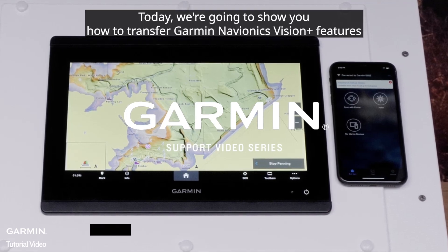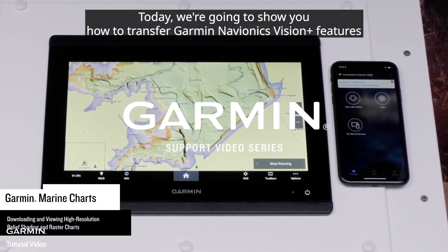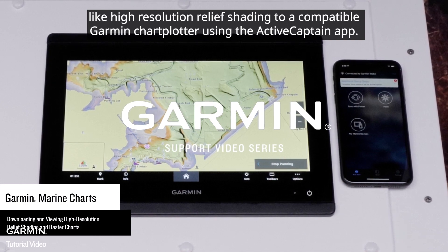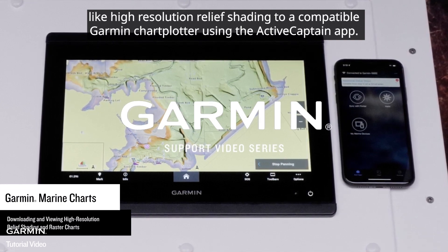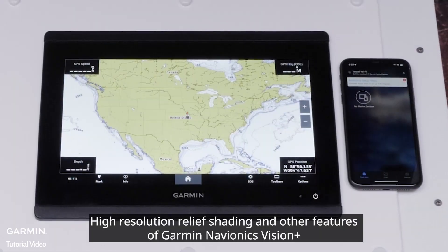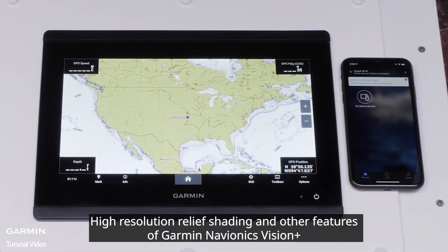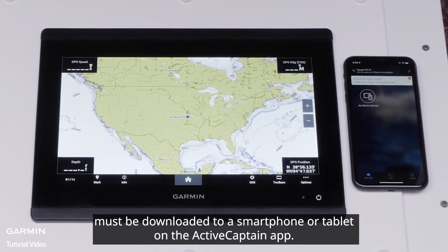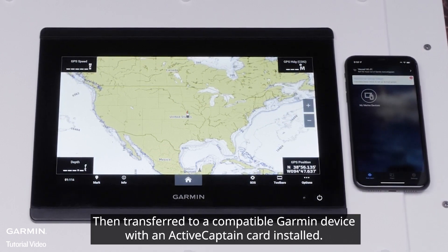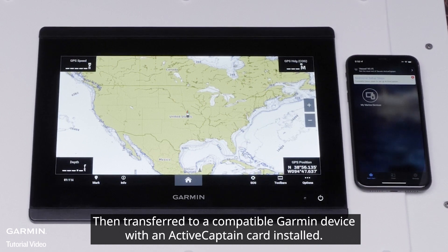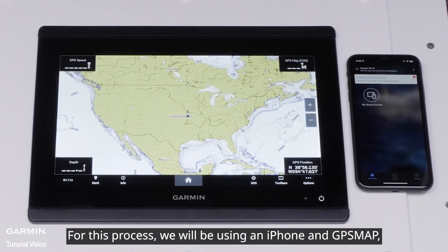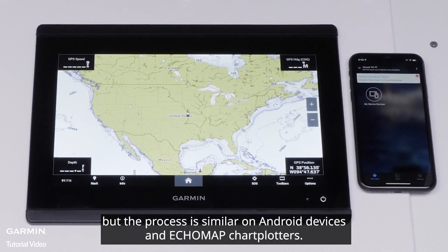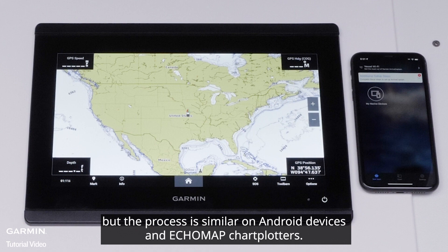Today, we're going to show you how to transfer Garmin Navionics Vision Plus features like high-resolution relief shading to a compatible Garmin chart plotter using the ActiveCaptain app. High-resolution relief shading and other features of Garmin Navionics Vision Plus must be downloaded to a smartphone or tablet on the ActiveCaptain app, then transferred to a compatible Garmin device with an ActiveCaptain card installed. For this process, we will be using an iPhone and GPS Map, but the process is similar on Android devices and Echo Map chart plotters.